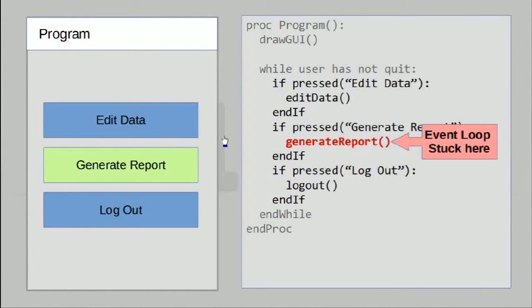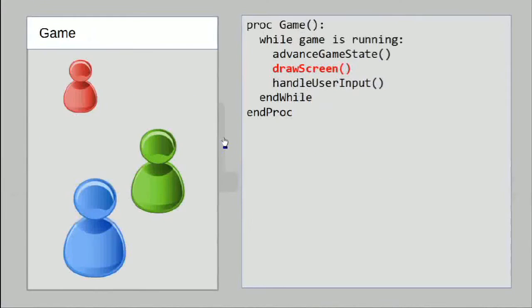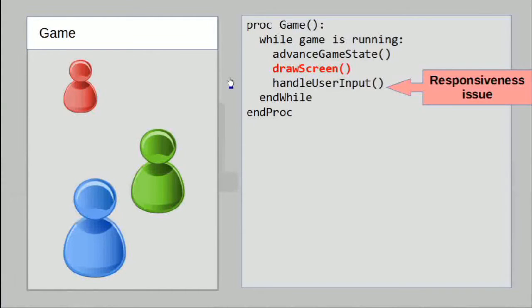In the game example this could be an even greater problem. Let's say we have some very slow graphics hardware, and as a result draw screen takes a lot of time. What this means is we have the same issue as we've seen — there will be a responsiveness issue because handle user input is not run very often.